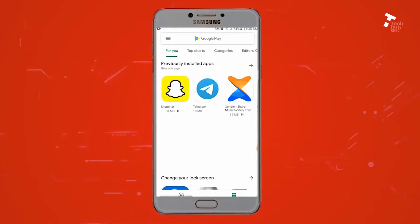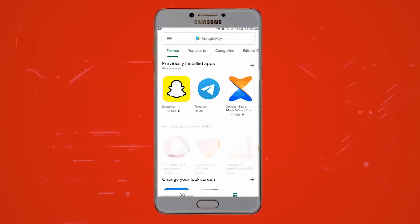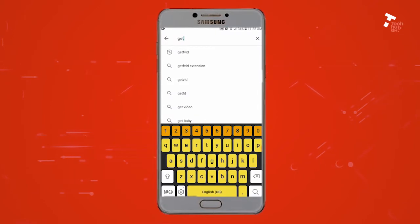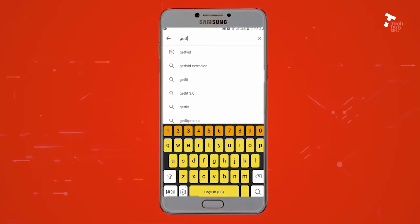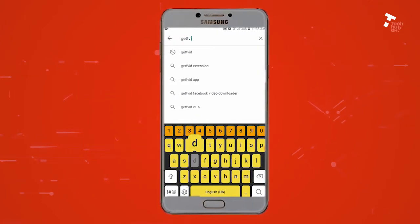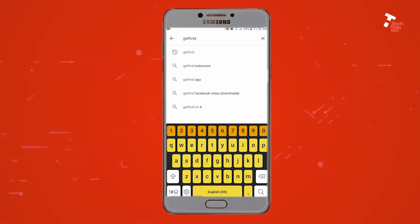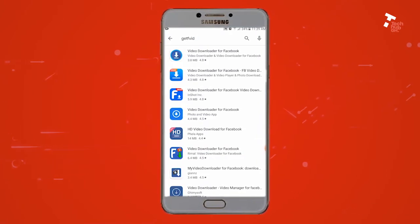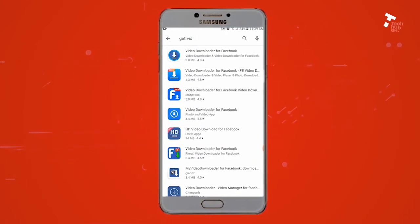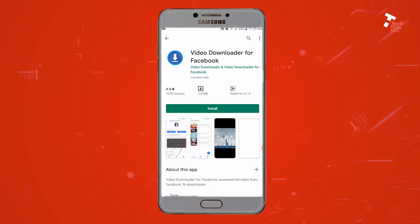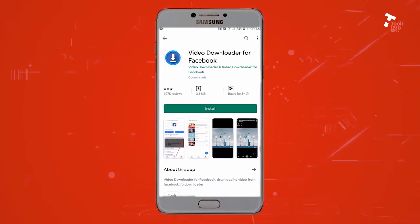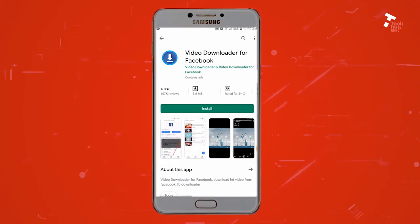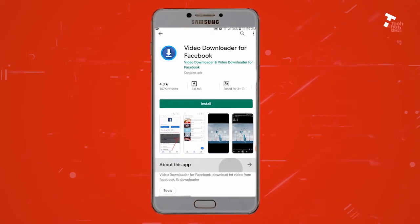First, open the App Store or Play Store on your device. After opening the Play Store, search for GetFBid — it will suggest many apps, but choose the first suggested one. After that, it takes you to the download page. Click on download to download it, then wait for a while whilst it downloads.